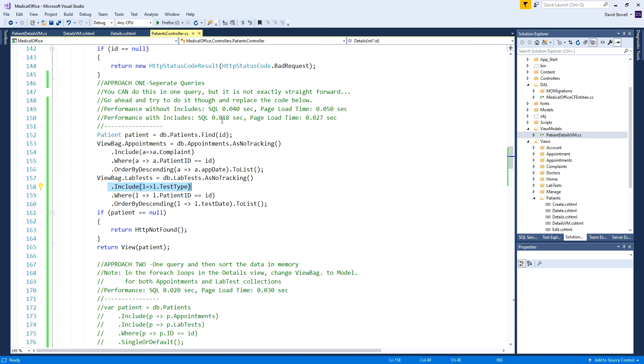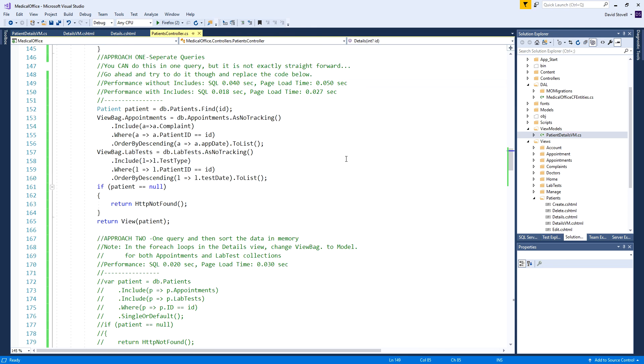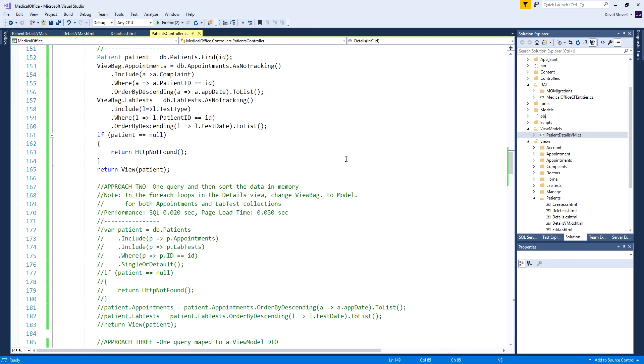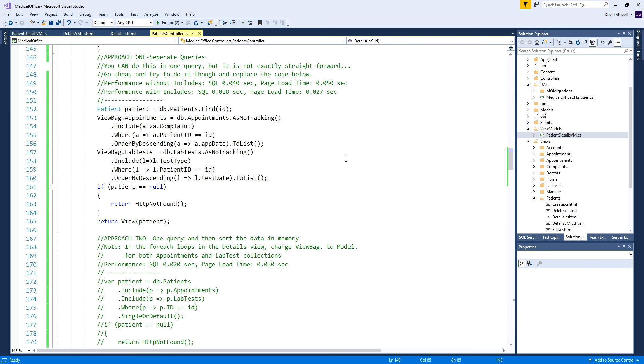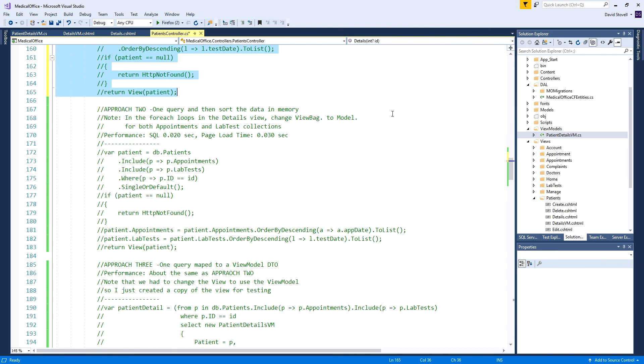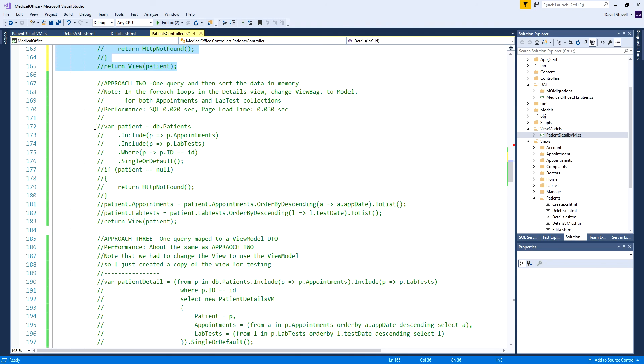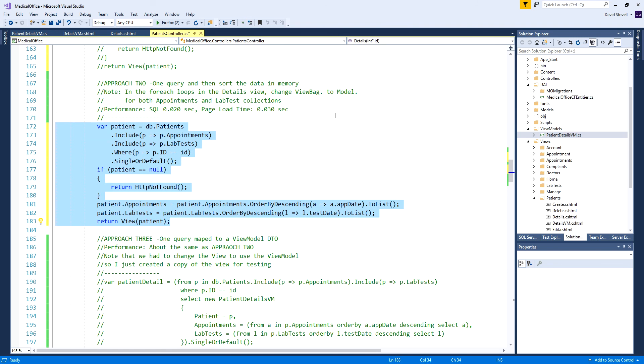Usually it was under 0.02 anywhere from 0.027 to 0.03 for the actual page load time, pretty darn quick. Definitely much faster than without the includes. But students were asking how would you do it in a single query. So I have two approaches shown here. I'll just take out the comments so it's easier to see with the color coding.